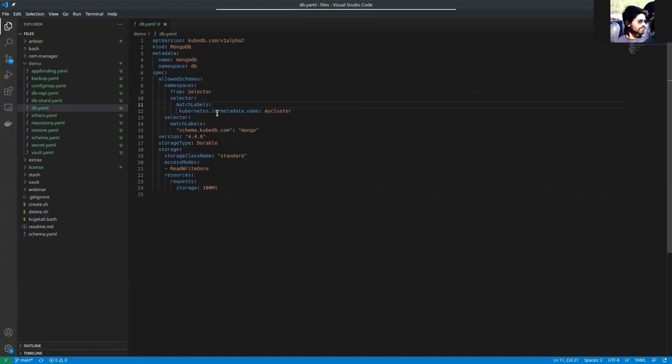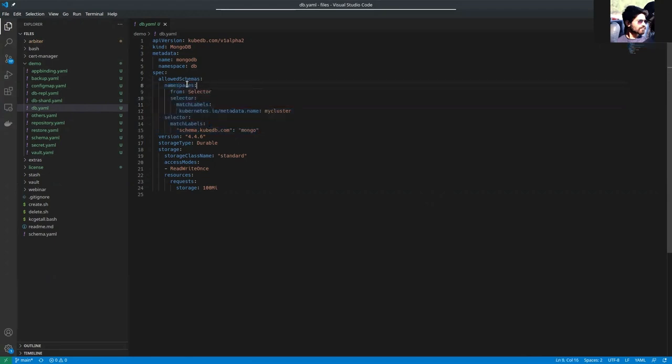If you own a database server, you won't let everyone use the server without permission. This is that permission. You're giving permission to certain namespaces and certain schema managers to use this server.